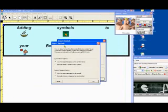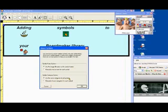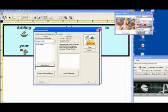And we get a slightly different dialog. In this case, do we want to use the image file names as the Symbol Names? Yes, we do. And do we want to use the same categories for all symbols? Yes, again we do. So we'll select OK.